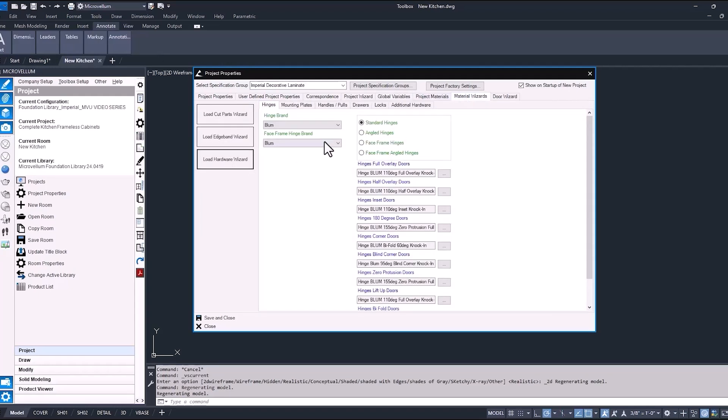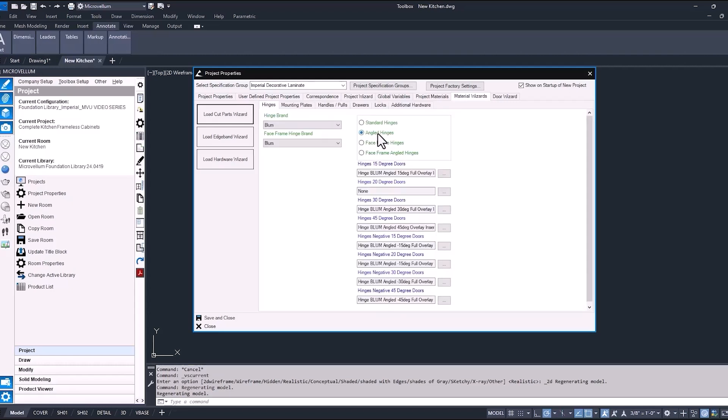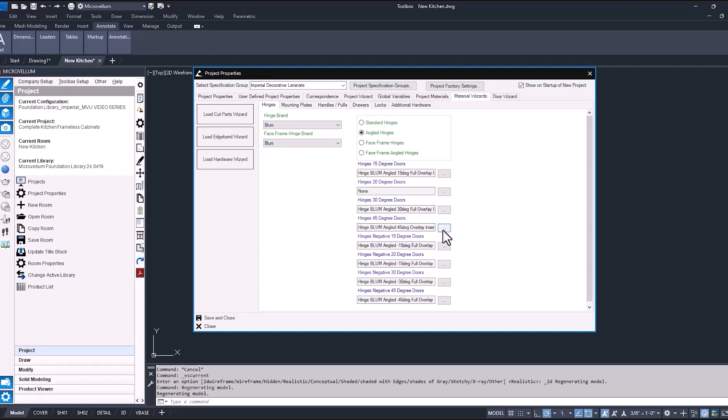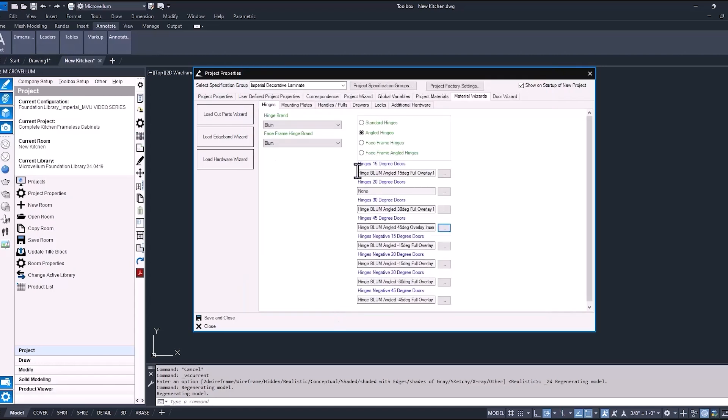So into the material wizards, and then load the hardware wizard. First for the cabinet door hinges, make sure that the hinge brand and hinge plate brand are set to Blum. We'll be using the Blum full overlay hinges on our standard cabinet doors. And we also have a couple of corner cabinets, so we want to make sure that we're using the correct 45 degree angle hinge on those. And for that, you're going to want to select the one that just says the Blum overlay insert.